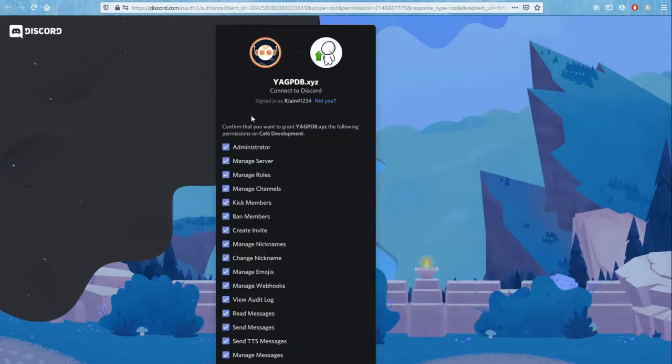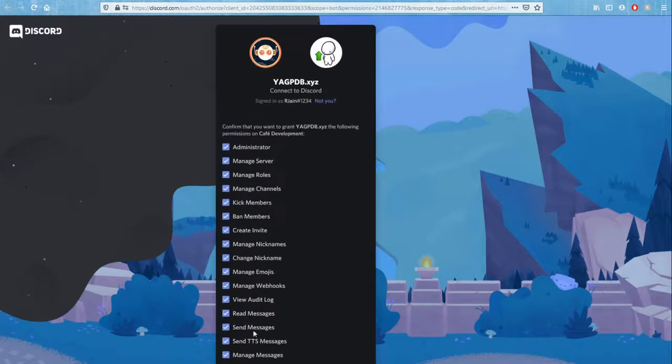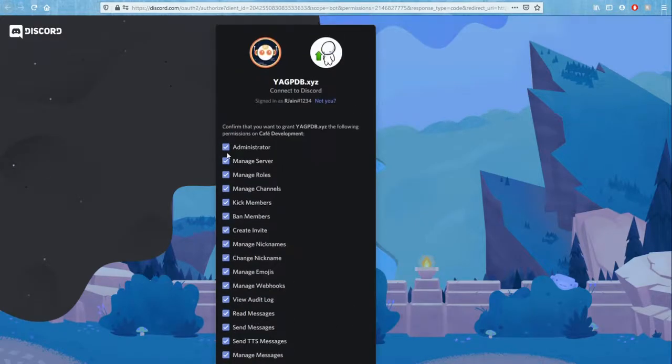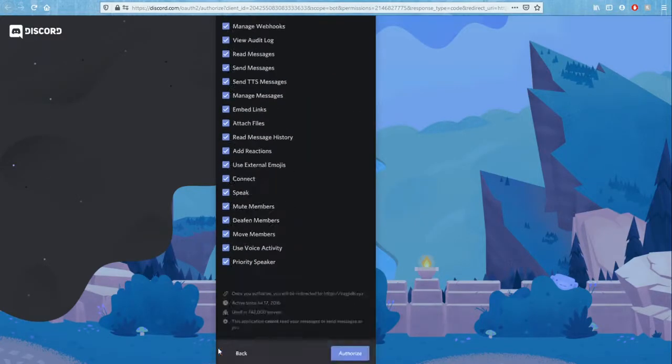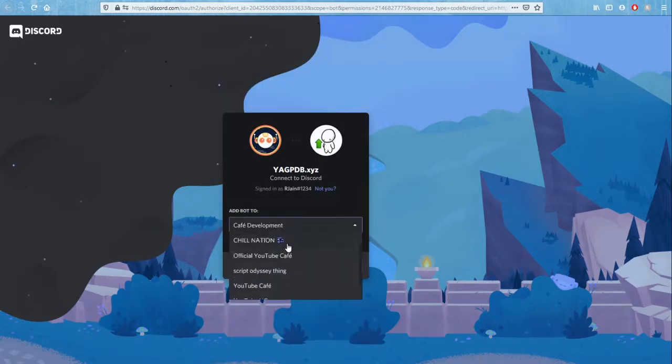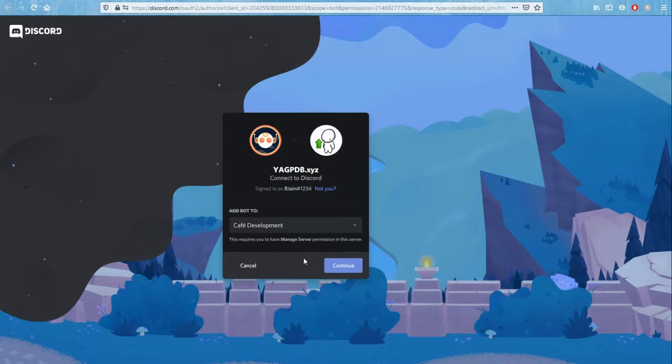After doing so, yagpdb will grant these administrative access. The administrator permission is not to be worried. Yagpdb is a bot in 742,000 servers, so trust me, it is 100% perfect if you give it the administrator access and there's nothing to worry about. One quick note, if you do not see your server listed here, it means you need to have the manage server permission or administrator access. So make sure you give yourself that access before proceeding.